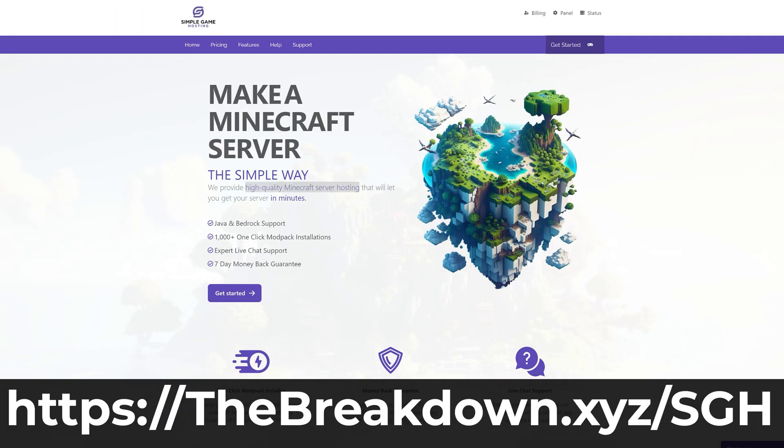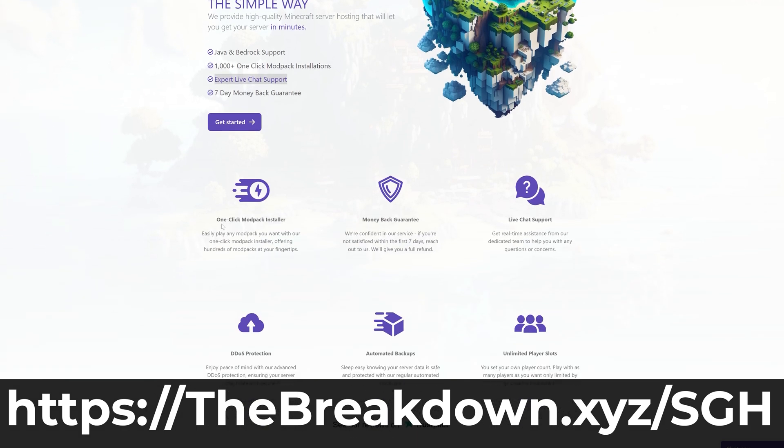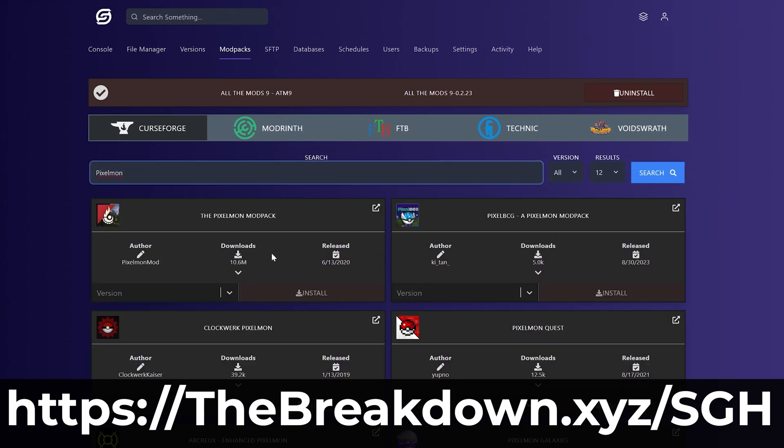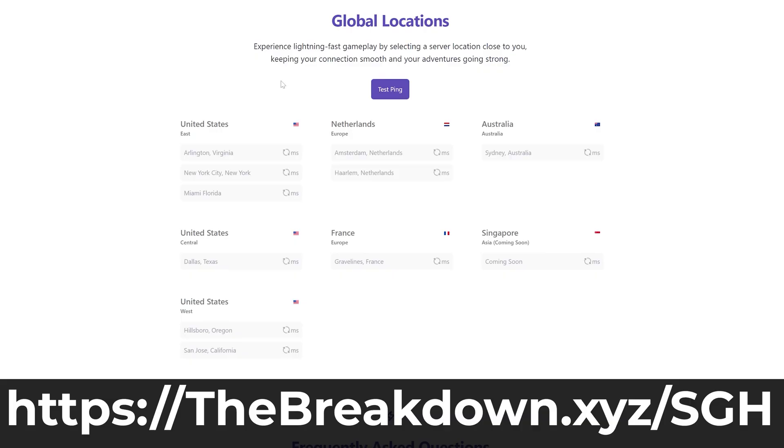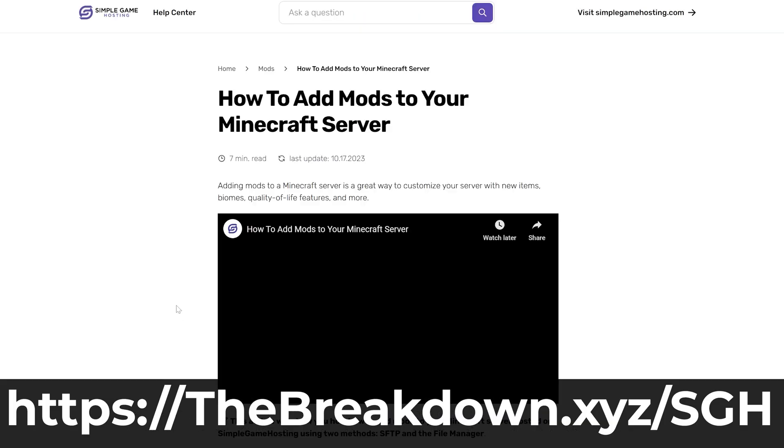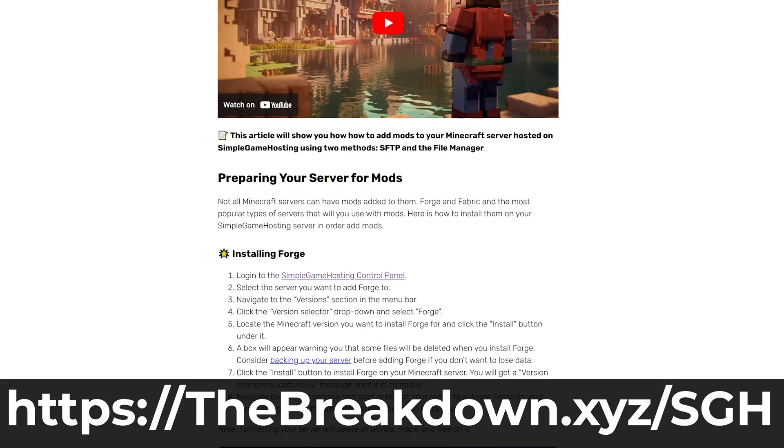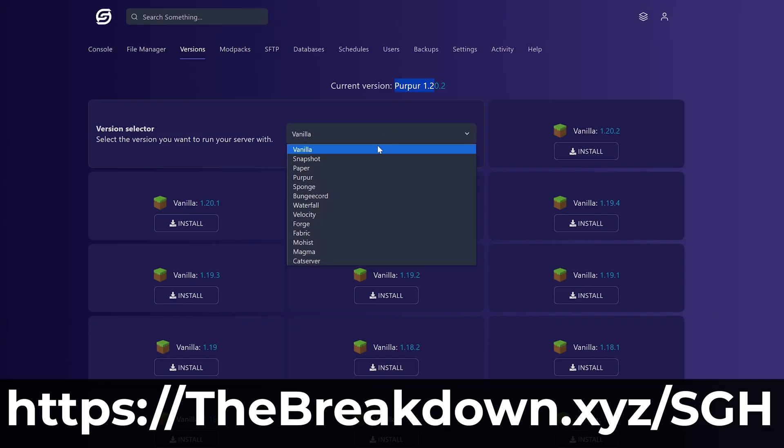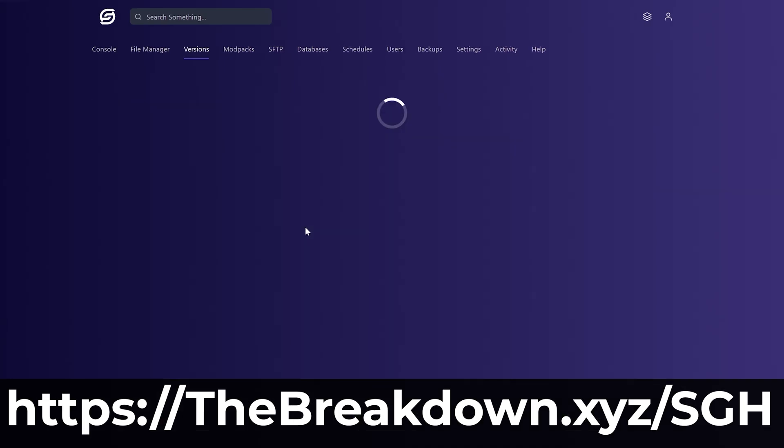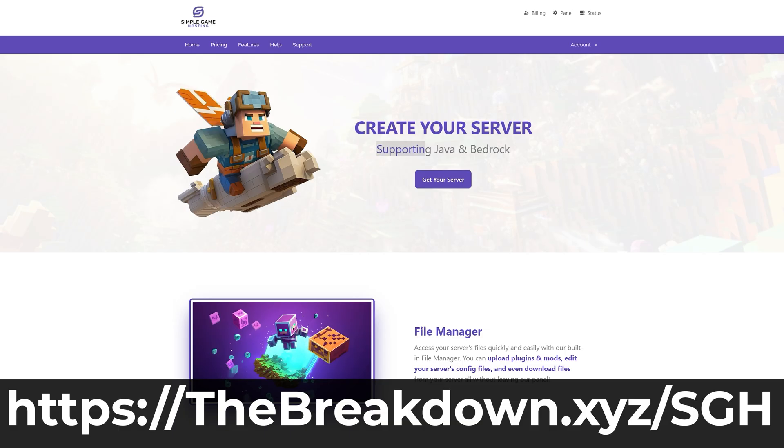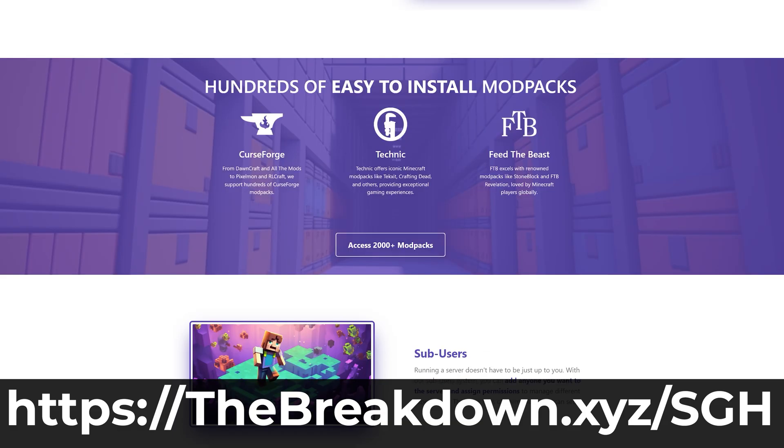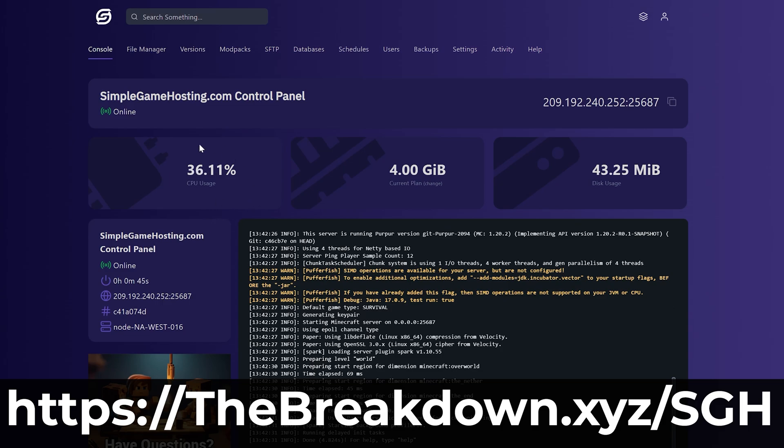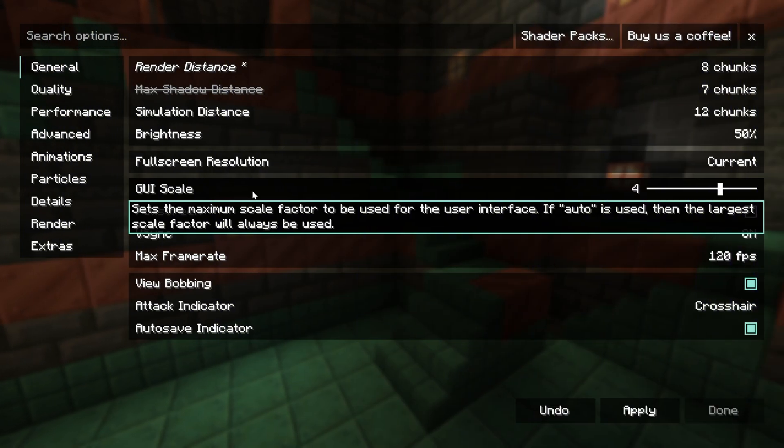Simple Game Hosting. Go to the first link in the description down below, the breakdown dot XYZ slash SGH to start your very own 24-hour DDoS protected Minecraft server for you and your friends. You can easily add mods, plugins, and modpacks to your server, and truthfully customize your server any way that you want. Plus, there's expert live chat support there to help you out. So, go check out Simple Game Hosting at the first link in the description down below, the breakdown dot XYZ slash SGH, and start your Minecraft server, and play with your friends the simple way.